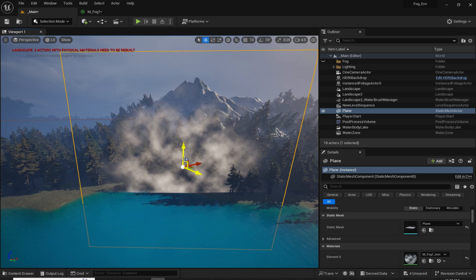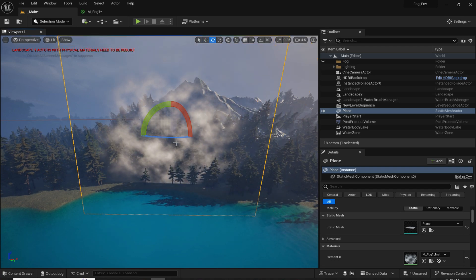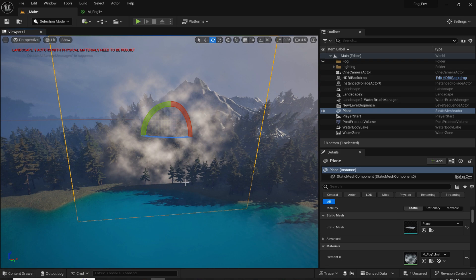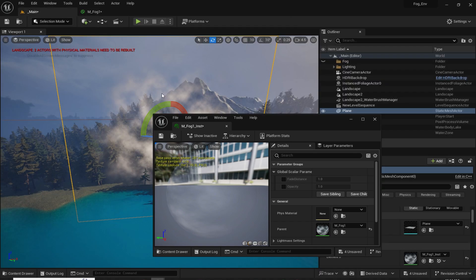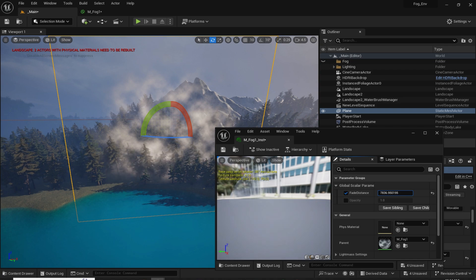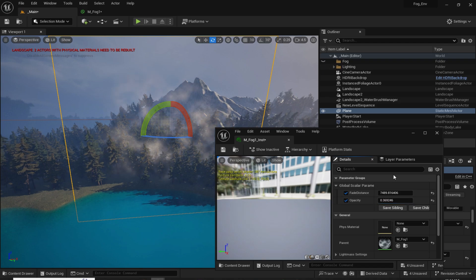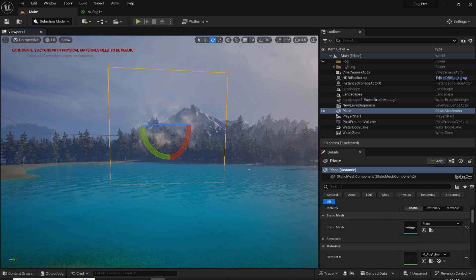As you can see, we now have the noise pattern on the fog. If you see those hard edges, you can fix them by double clicking to open the material instance and increasing the fade distance. You can also increase or decrease the opacity if you want. As you can see, it looks great.